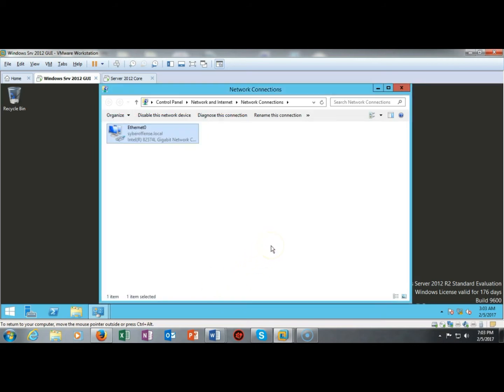Now we have configured this domain controller with IP version 6 and in the next short presentation I'm going to show you how to do this for server core which is much more convoluted.